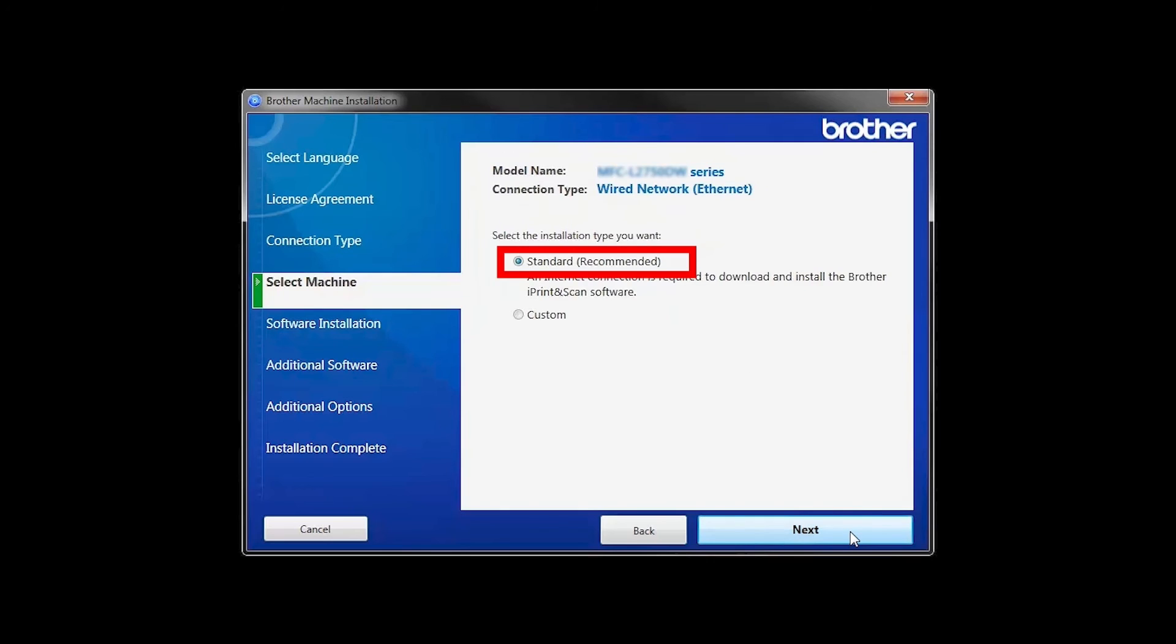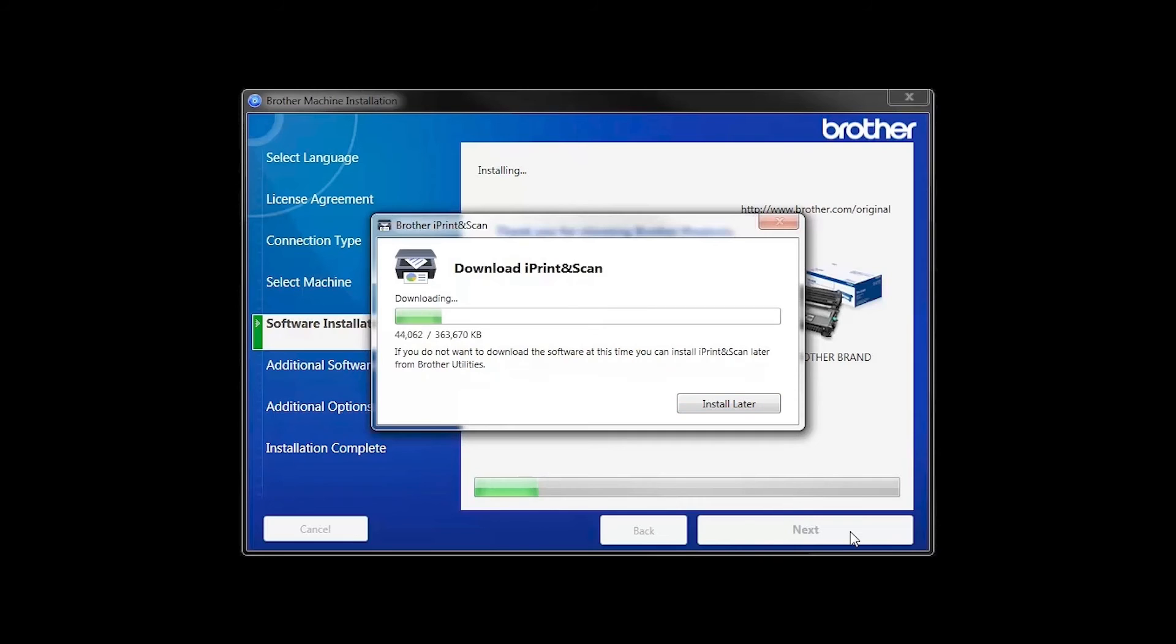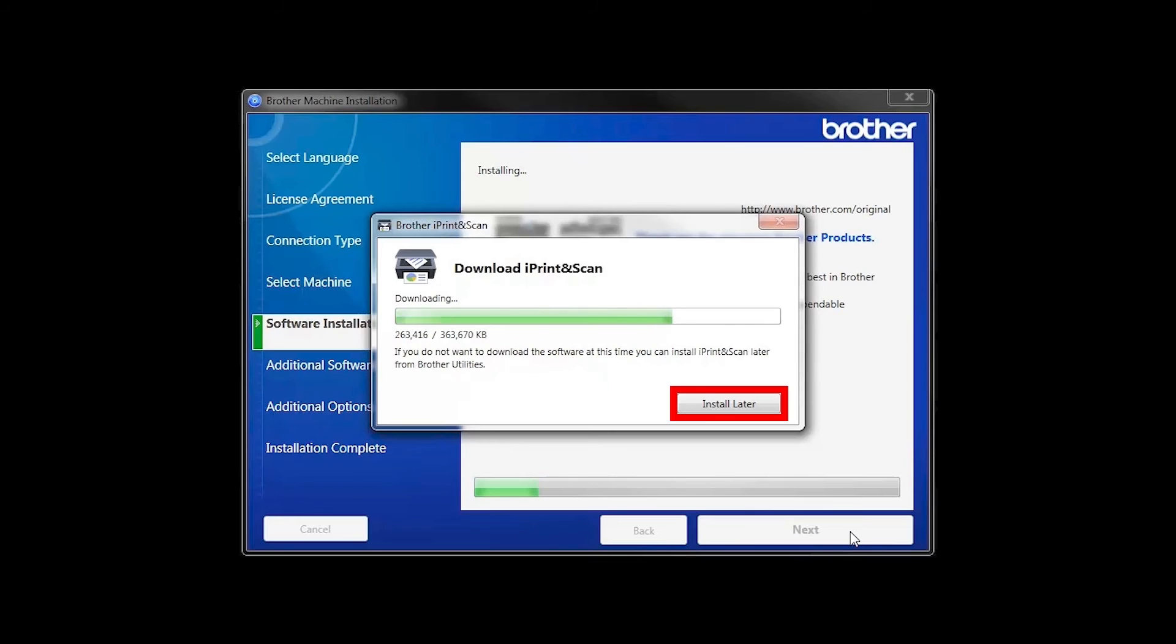Select Standard Installation and click Next. The iPrint and Scan application will automatically install. If you do not wish to install at this time, click Install Later.